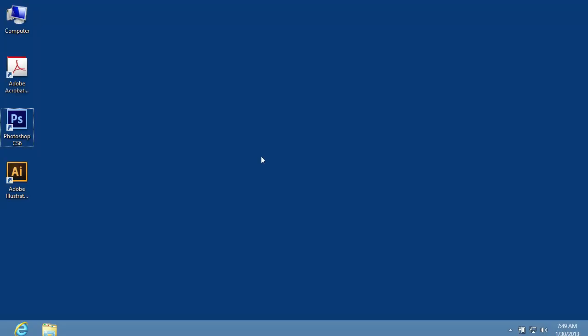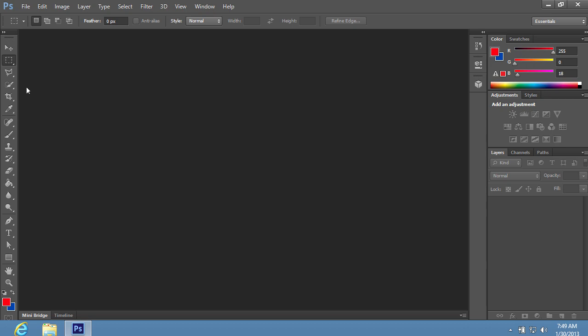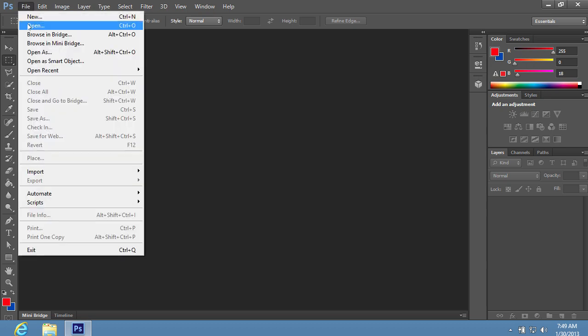In this video tutorial we will show you how to make a scary face with Adobe Photoshop. Launch Adobe Photoshop. Go to the File menu and choose the Open option.